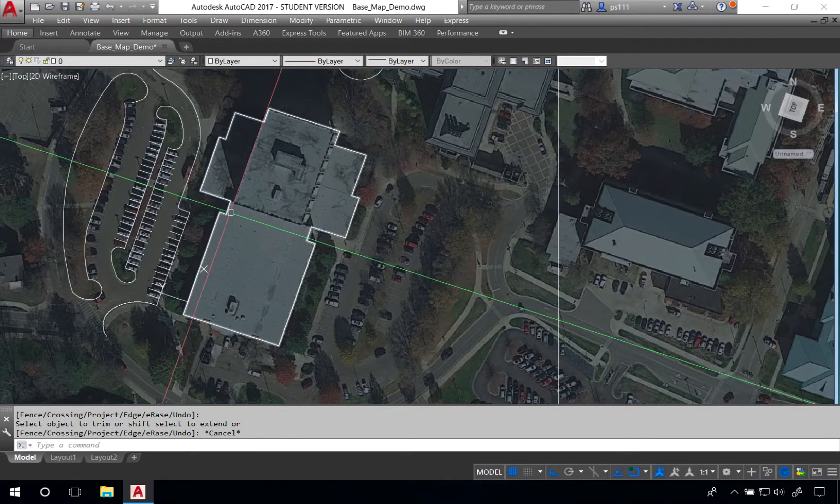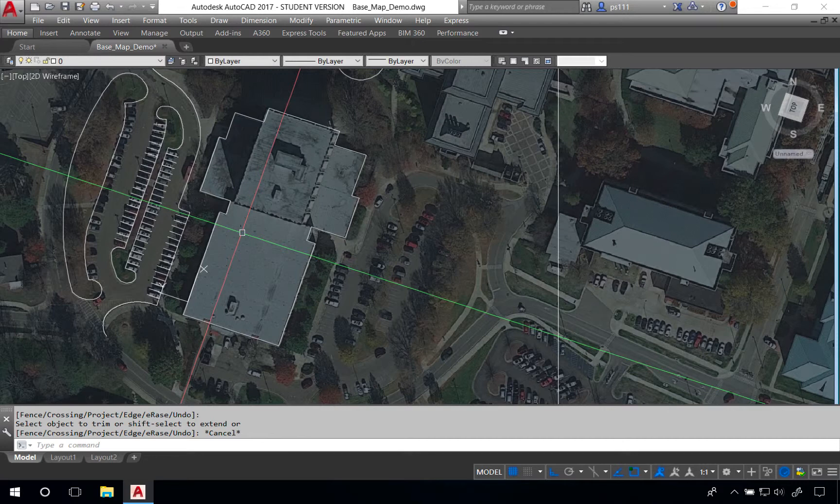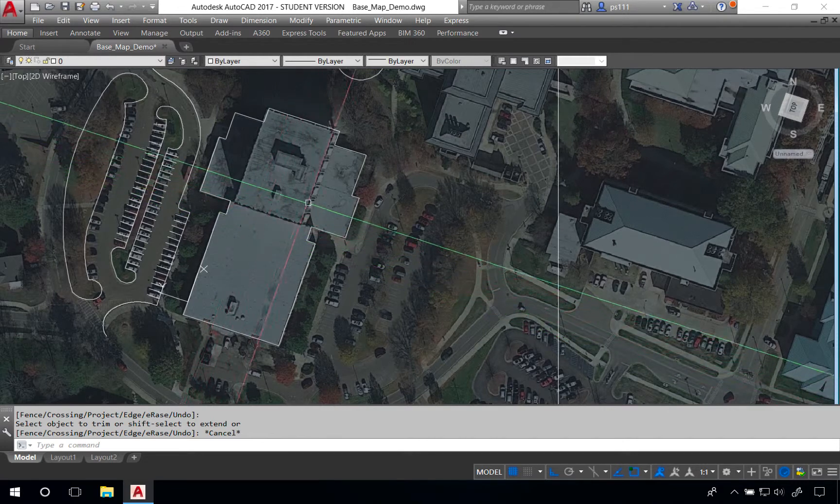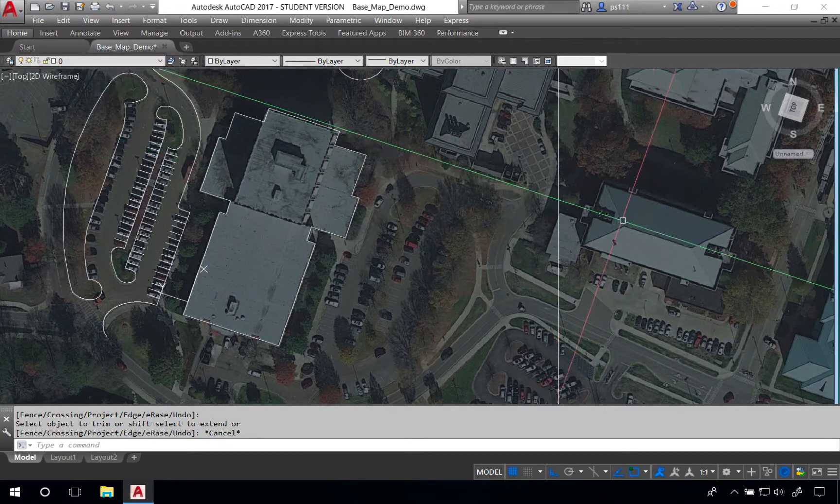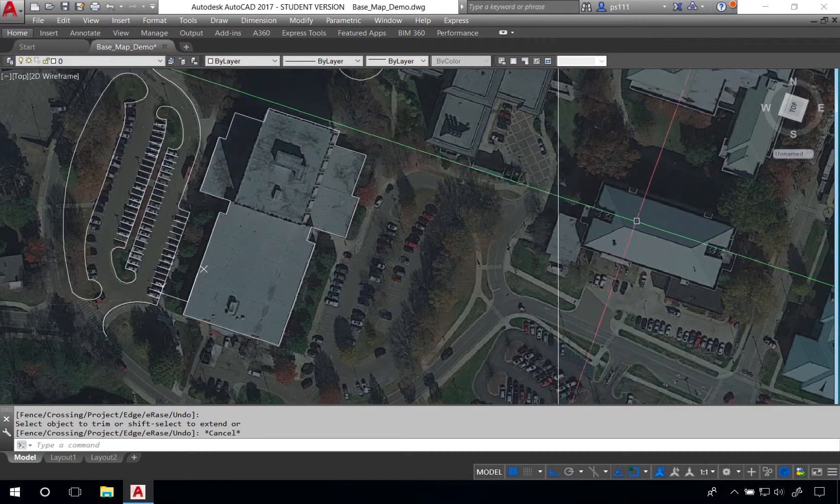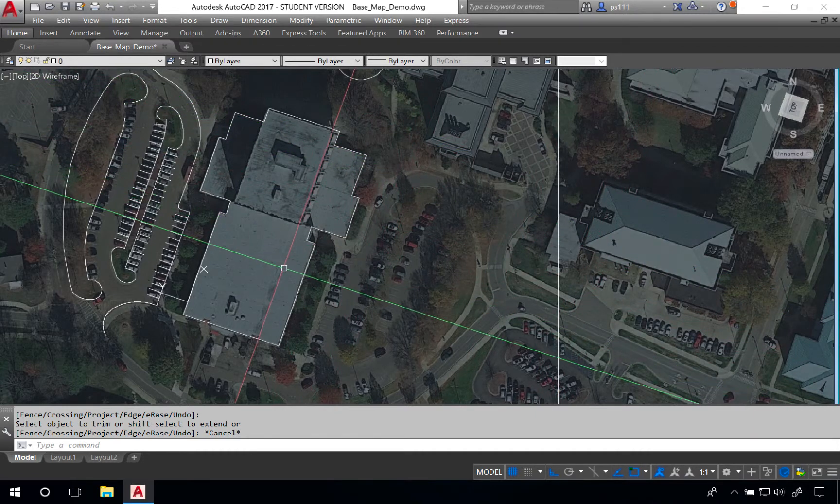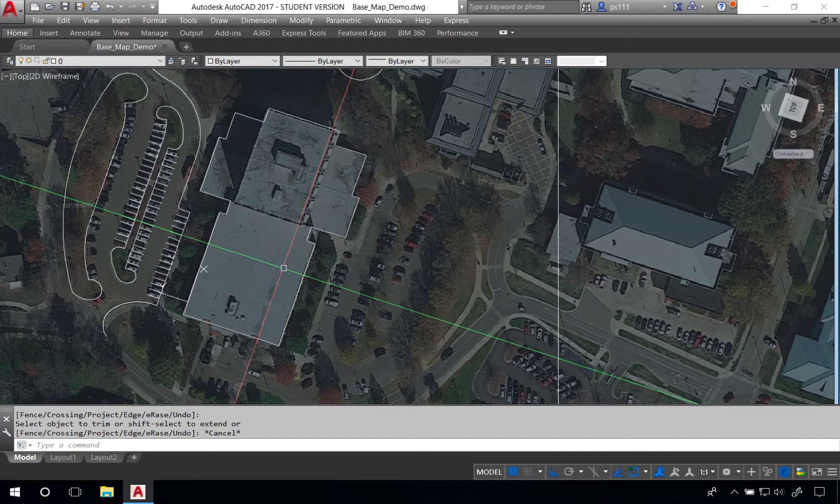Using this approach allows us to very quickly create some basic line work for buildings. Now in many cases you might want to do more details on the roof or the different types of roof structures that you might have for different buildings, and that'll take additional line work and tools. For now we're just going to leave it as this basic line work right here.